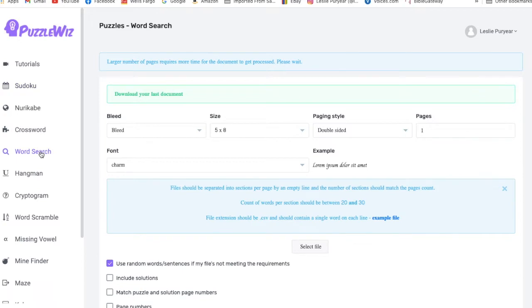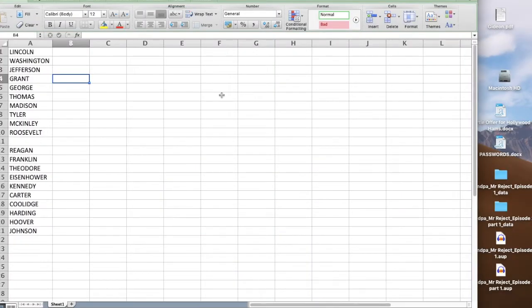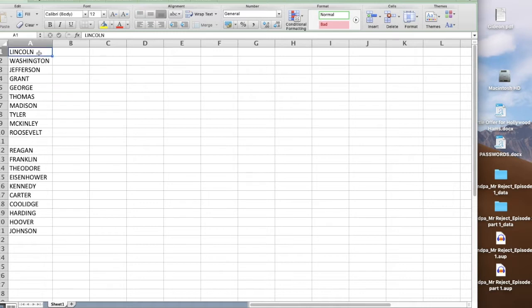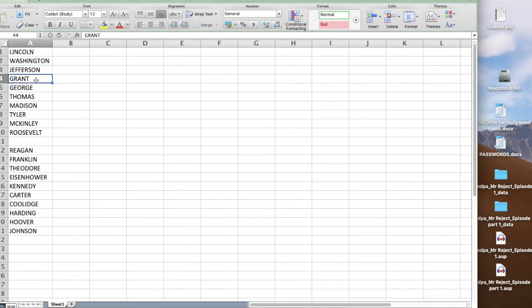So we're going to go ahead and click on that. Now before we are able to make a word search puzzle, what we have to do is identify the words to put in the word search puzzle. And this one I've made is about presidents. I've done it in Excel. You can also go into Google and do it on theirs too.